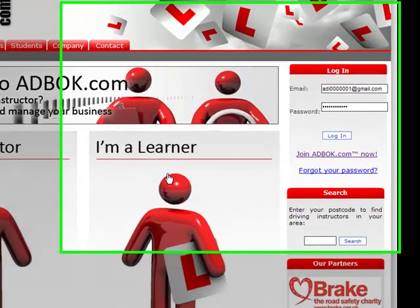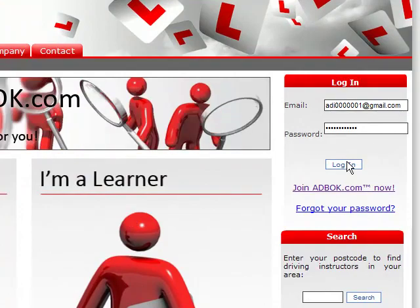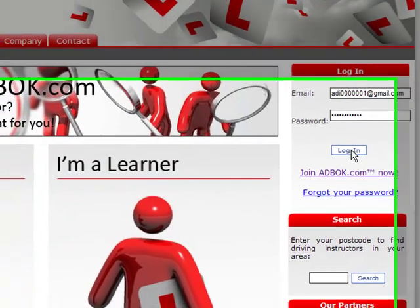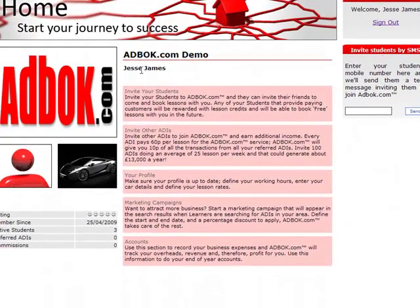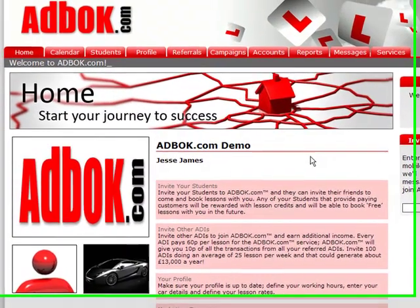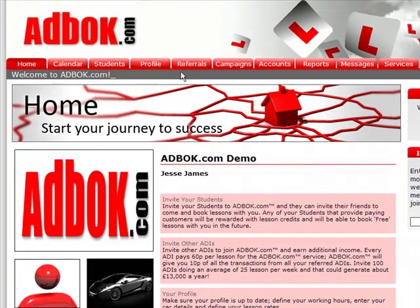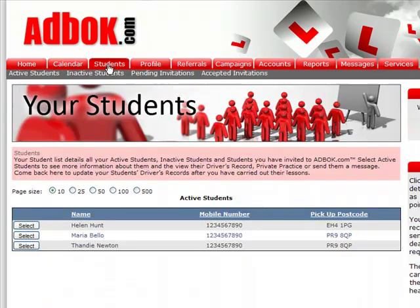The first thing that we would do is a driving instructor would log in to adbok.com in the normal way and immediately we're taken to the home page. From here I can then go to my students page by clicking on the students tab and here I'm given a list of active students.